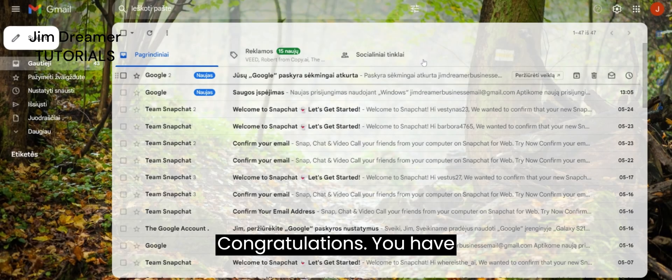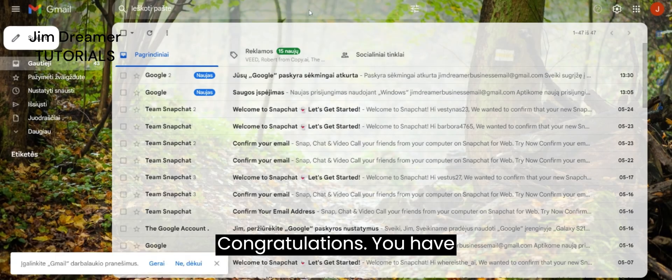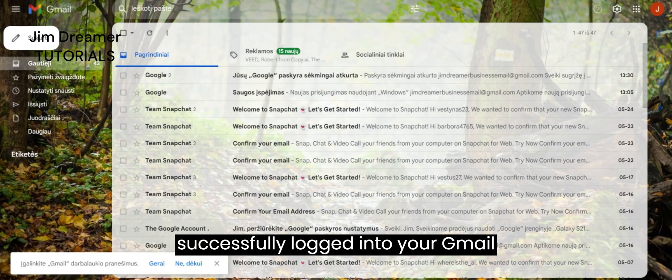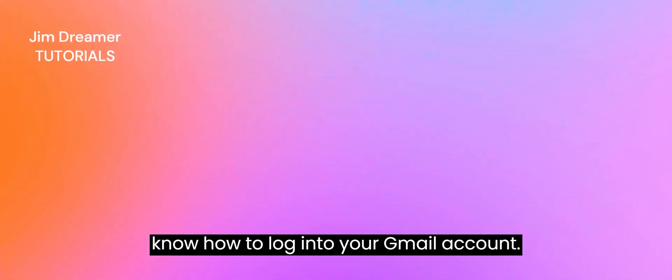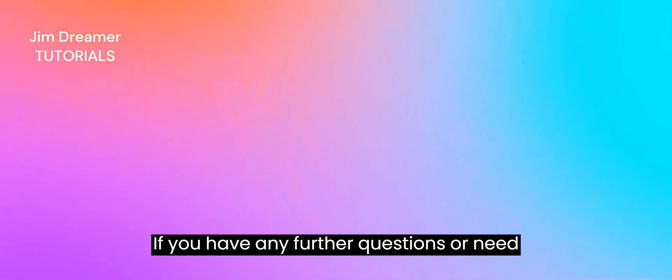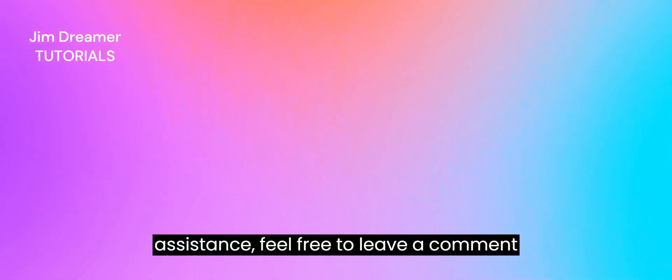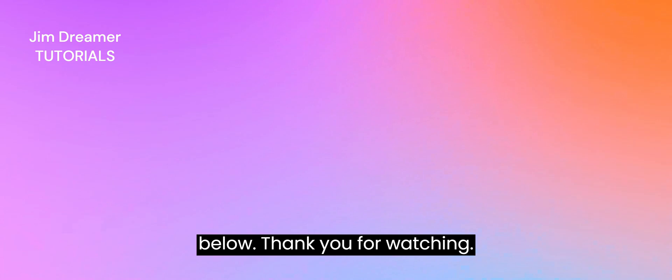Congratulations! You have successfully logged into your Gmail account. That's it for this tutorial. You now know how to log into your Gmail account. If you have any further questions or need assistance, feel free to leave a comment below. Thank you for watching.